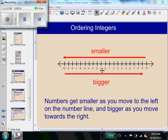Negative one is going to be bigger than negative two, and negative two is going to be bigger than negative three. So negative 10 is much smaller than negative one. You can think of it like owing somebody money — if I owe somebody a dollar, I actually have more money than if I owe someone $10. So negative one is larger than negative 10.